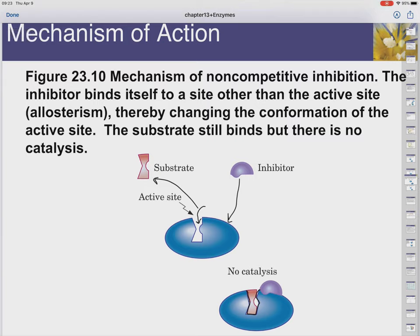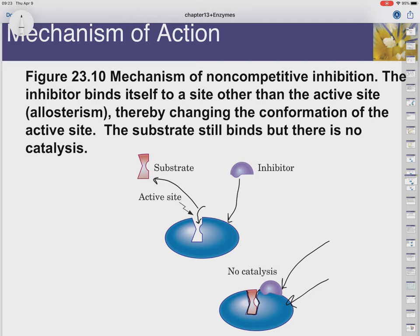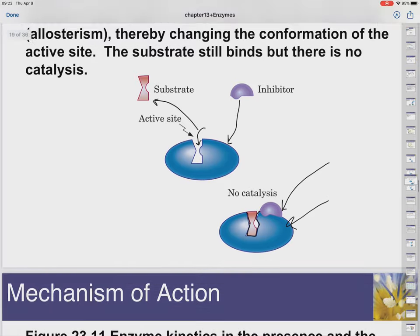Just to mention, activation can also be done this way. You could start off with an enzyme that has an active site that doesn't match the substrate, have an activator come and land on the allosteric site, and the active site will change to now match the substrate. So you can turn enzymes on and off in this manner.